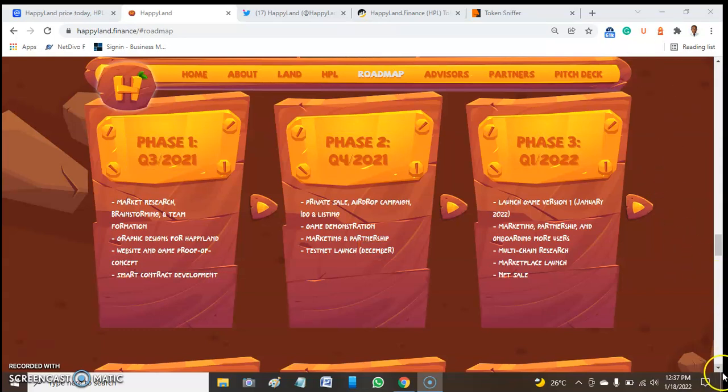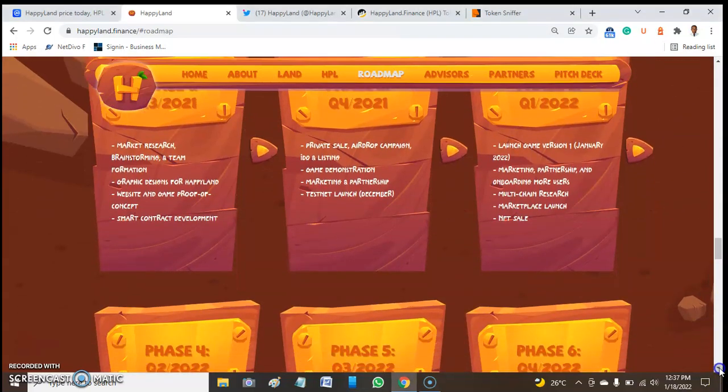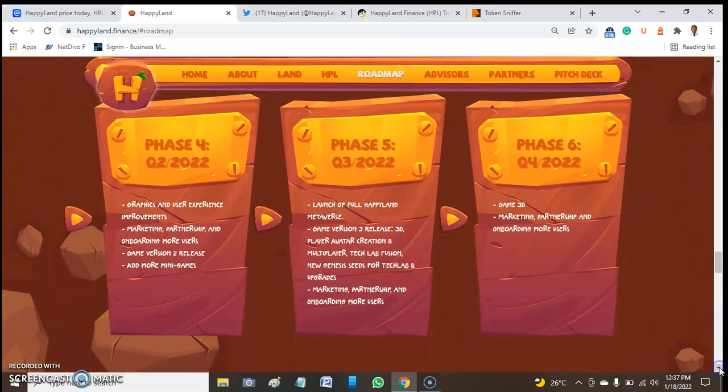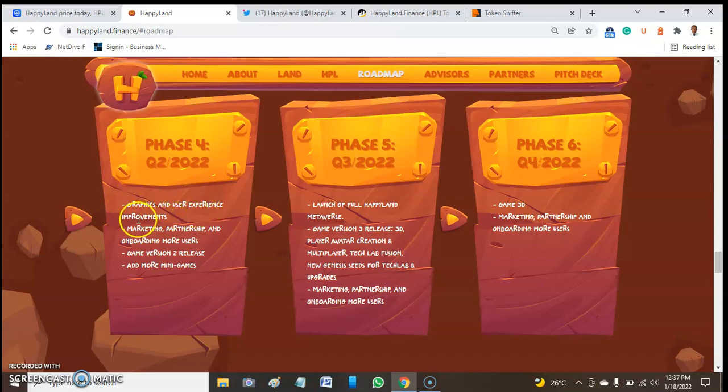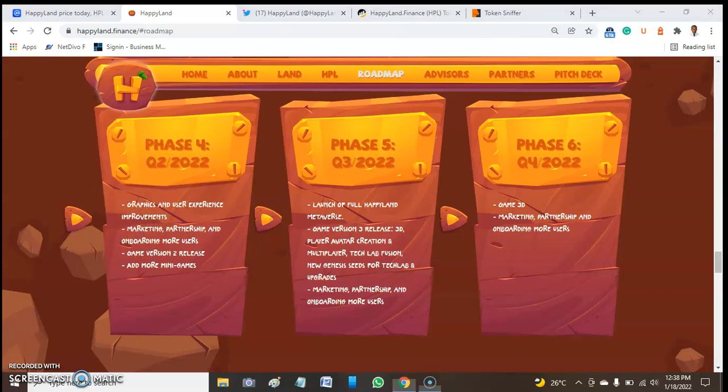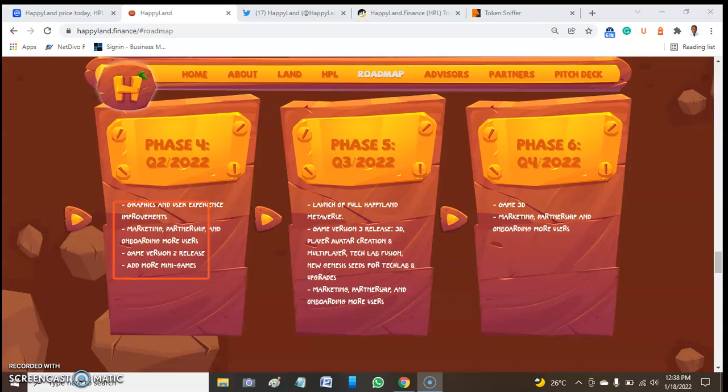Phase 4 talks about graphics and user experience improvements, including staking. Phase 5 includes the launch of the full HappyLand metaverse game version 3.0 with 3D graphics and player avatar creation.